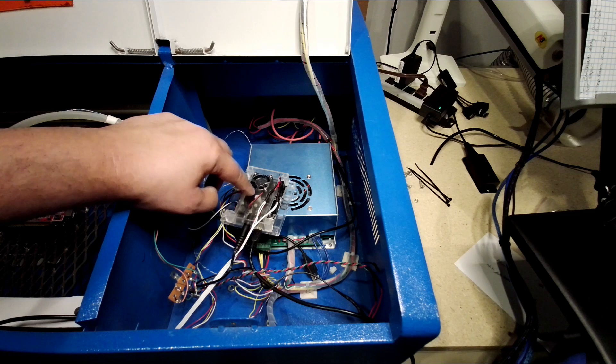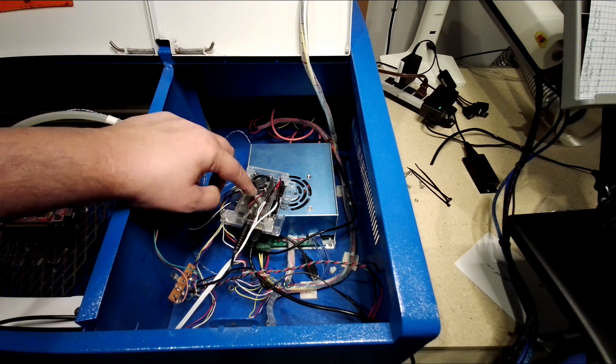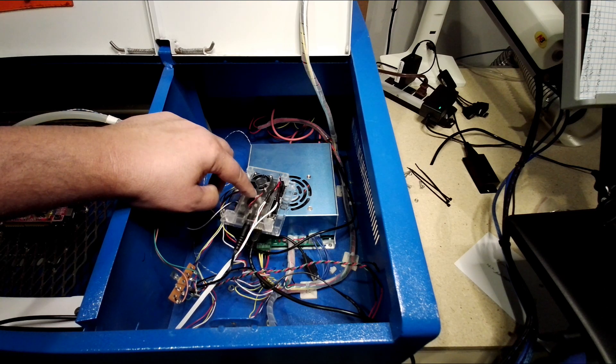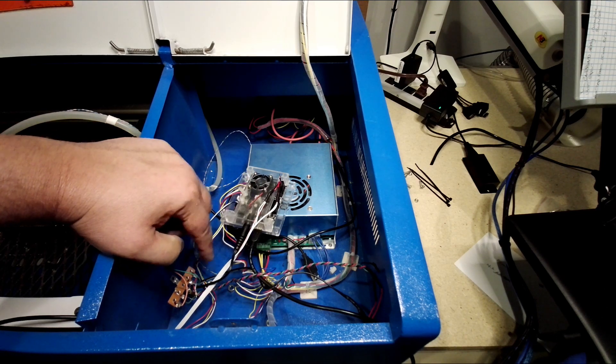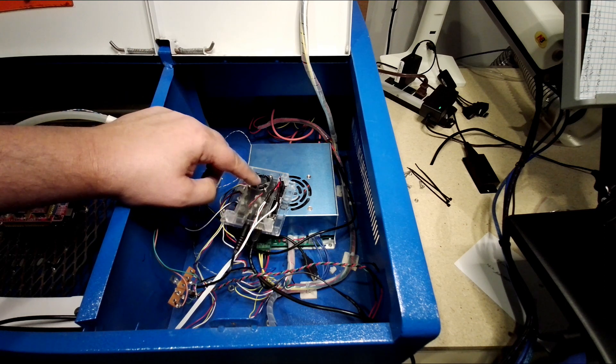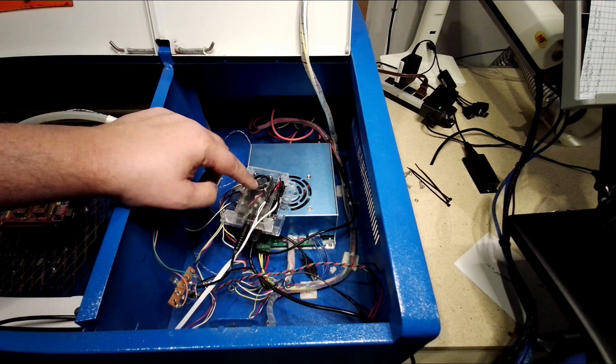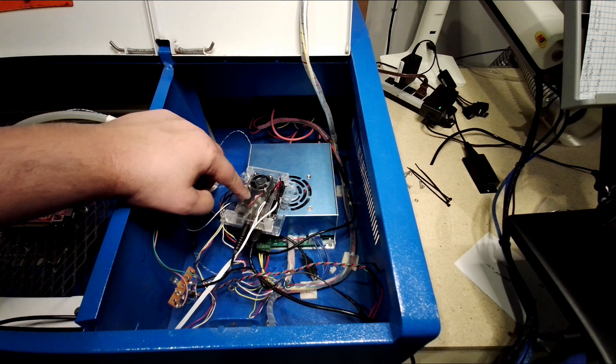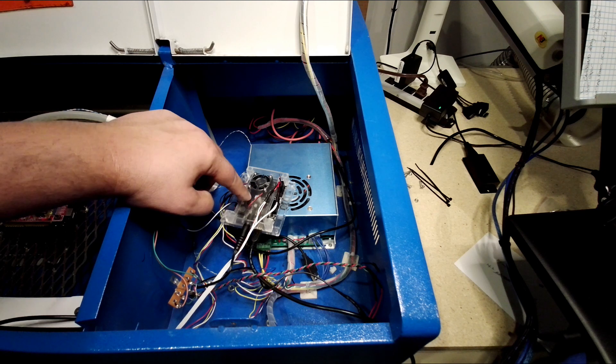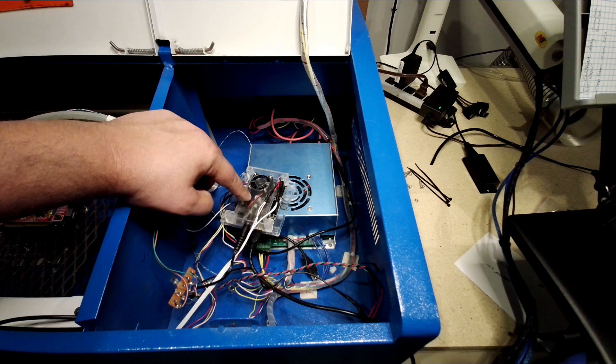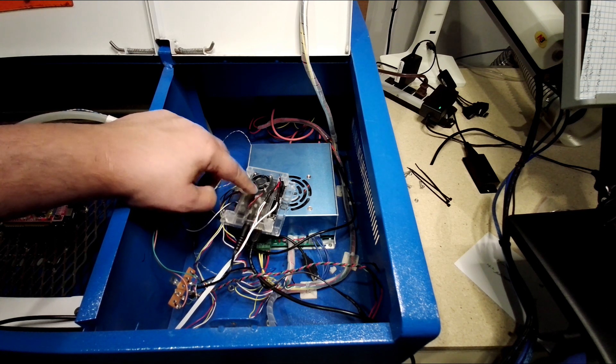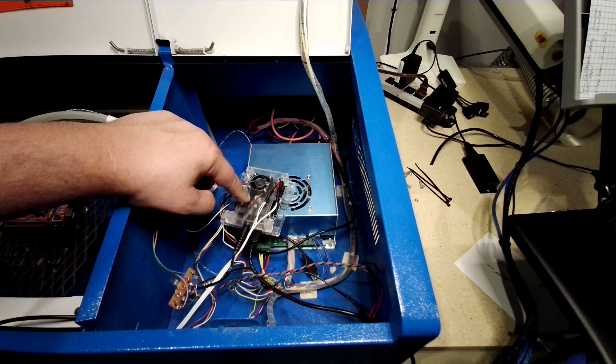what's going to happen is the laser is going to stay on. Now, this is a risk in this conversion because if this doesn't go back low, bringing this high, the laser is going to stay on. So if you abruptly end a cut without ending it through the software, the laser will stay on. So be very, very careful if you make this mod.